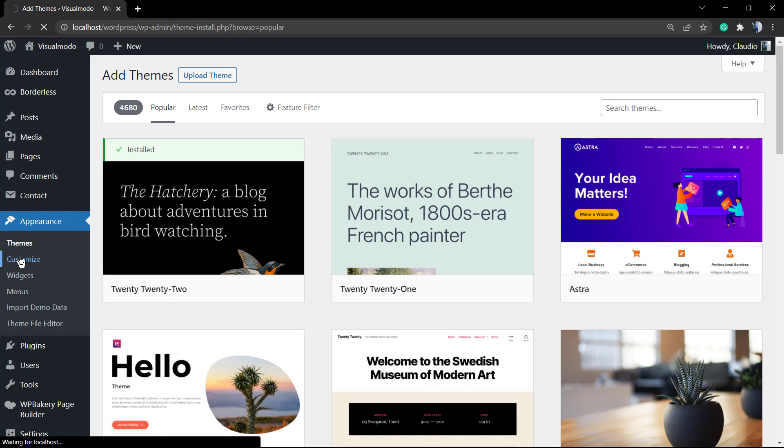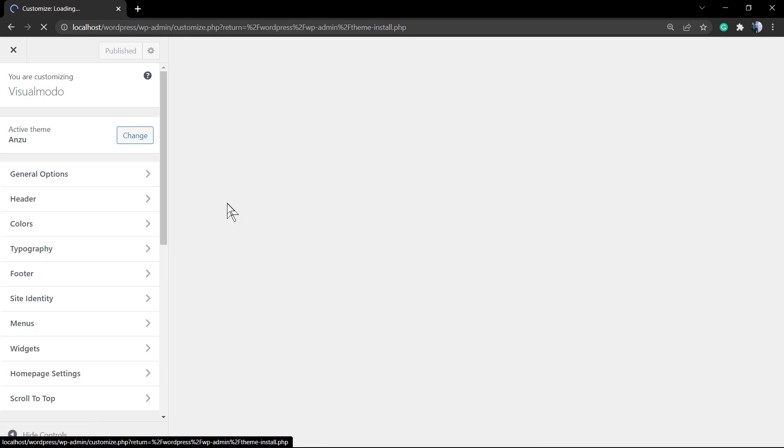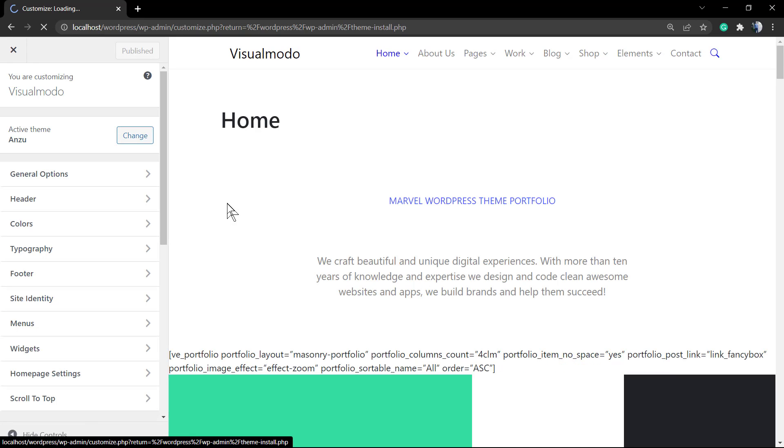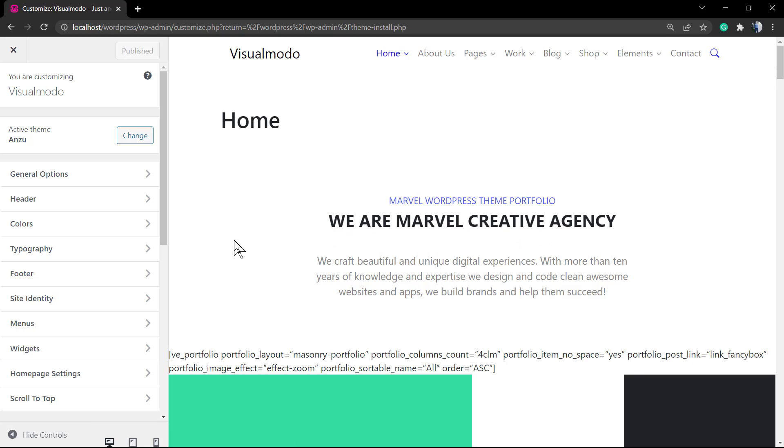As soon as you click on it, you're going to be able to see into the left of your screen plenty of options. You're going to need to click on Typography.